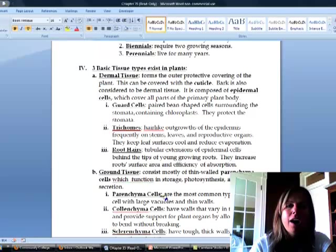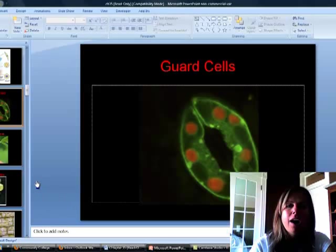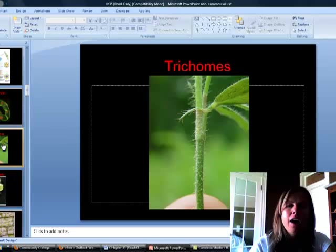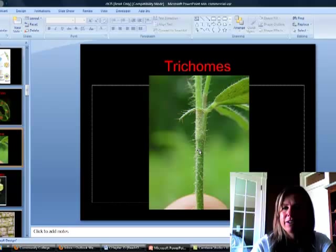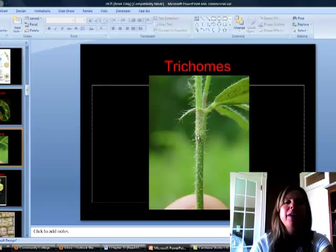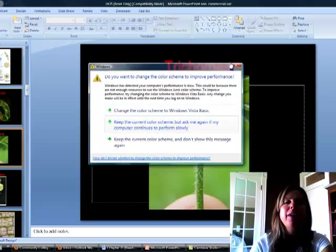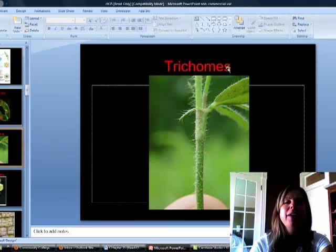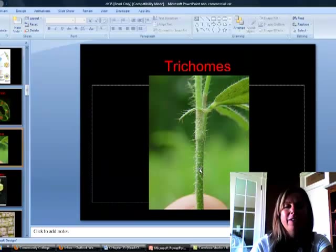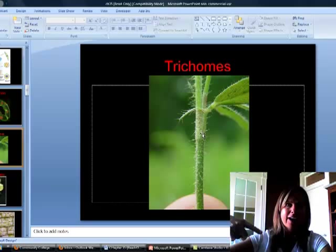The next one is trichomes. This is a great picture of trichomes here. If you think about a sunflower stem and how it's all hairy, those are trichomes on it. What they do is try and keep the surface of the leaves and the stem as cool as possible. Every hair is going to make a shadow, and those shadows are going to keep the surface a little cooler.